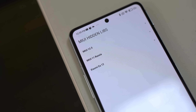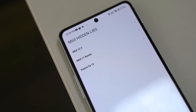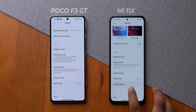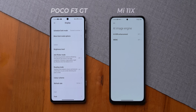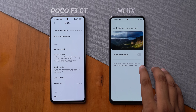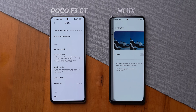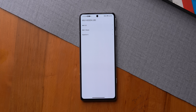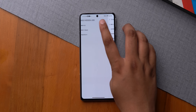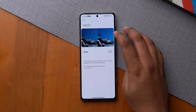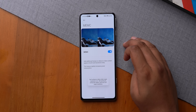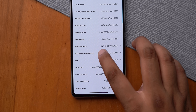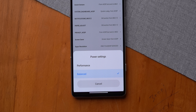MIUI Hidden Libs brings hidden features from MIUI 12.5, MIUI 12 Global ROM, and the MIUI 11 Russia ROM. For example, the POCO F3 GT does not have MEMC — the motion smoothing display feature — or the AI HDR enhancement feature by default, which is weird because the Mi 11X has all of these. With MIUI Hidden Libs, you can just tap and access these features one by one and enable them on a non-supported phone like the POCO F3 GT.